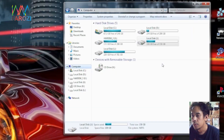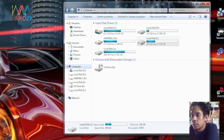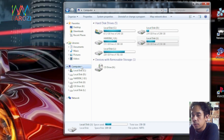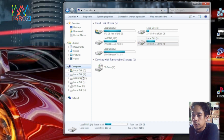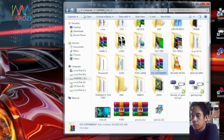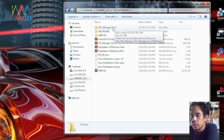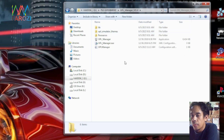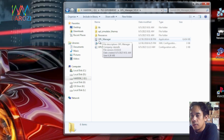Oke teman-teman, cara yang kedua adalah dengan cara menggunakan aplikasi OPL Manager. Di sini saya menggunakan Windows 7 dan flash disk sudah saya masukkan ke komputer atau PC, di sini terdeteksi sebagai contoh Local Disk. Sekarang kita akan membuka aplikasi yang bernama OPL Manager. Teman-teman bisa download di link deskripsi. Di sini saya menggunakan OPL Manager versi 21.4. Kita buka file yang bernama OPL Manager, tipenya aplikasi, kita buka aplikasinya.